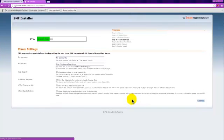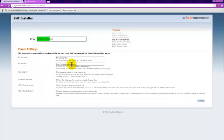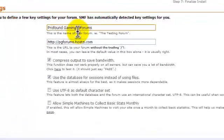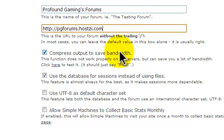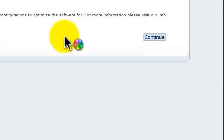Now, it's going to ask you what you want your forum name and your forum URL. I'm going to name it PG Forms, and then just continue.